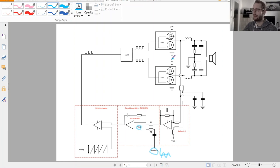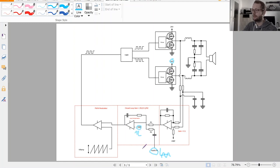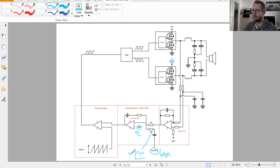So if we are supplying everything with 24 volts, then we have 12 volts at this point. If you look at the timing diagram, you can see that the audio signal has a DC offset of 12 volts at this point.